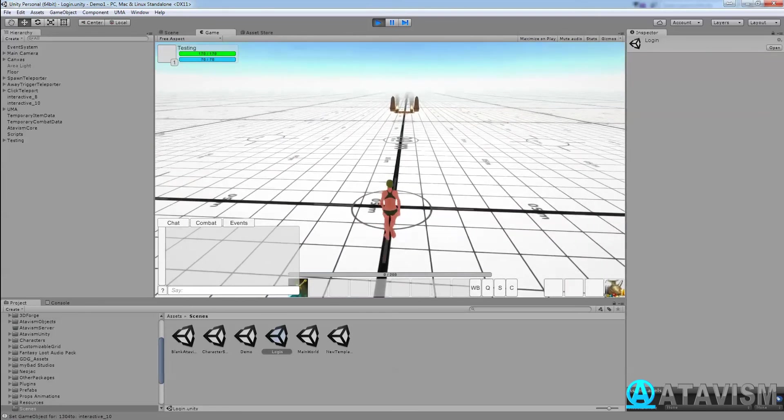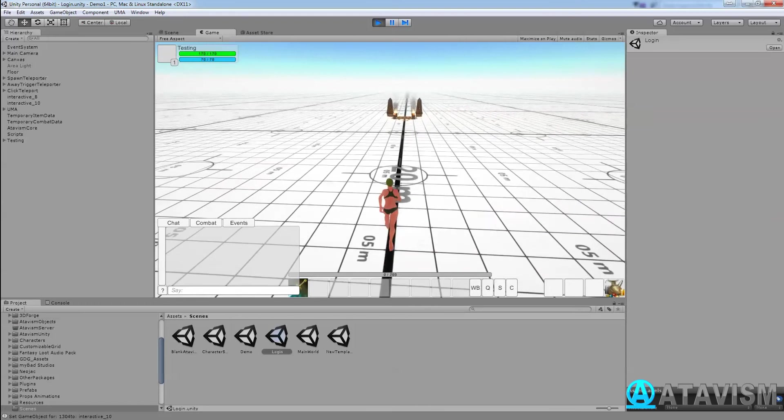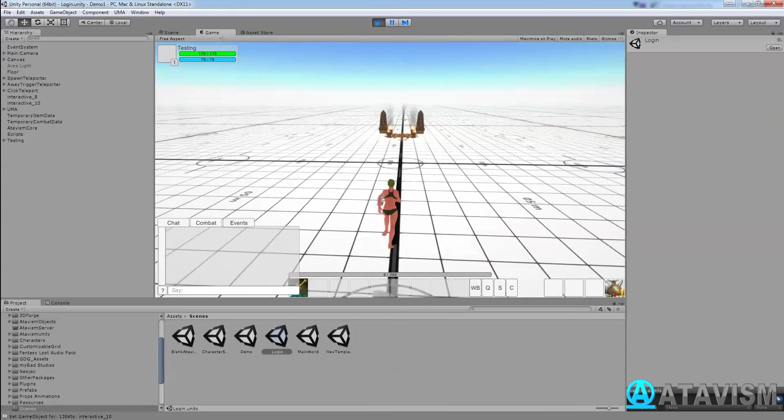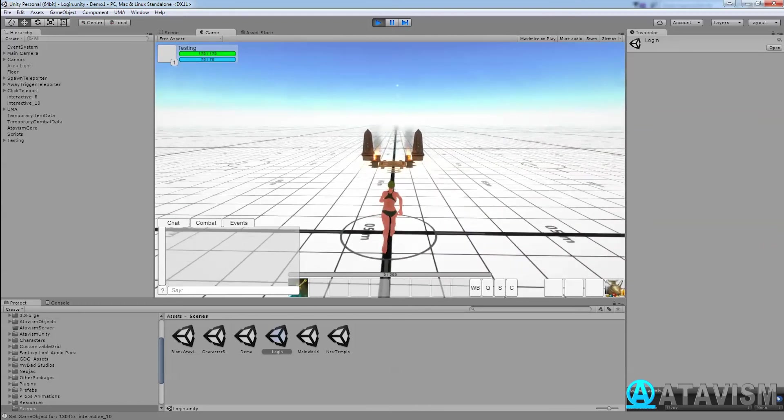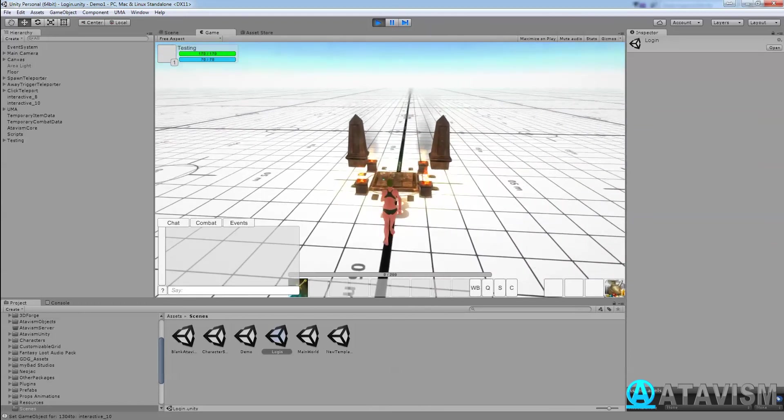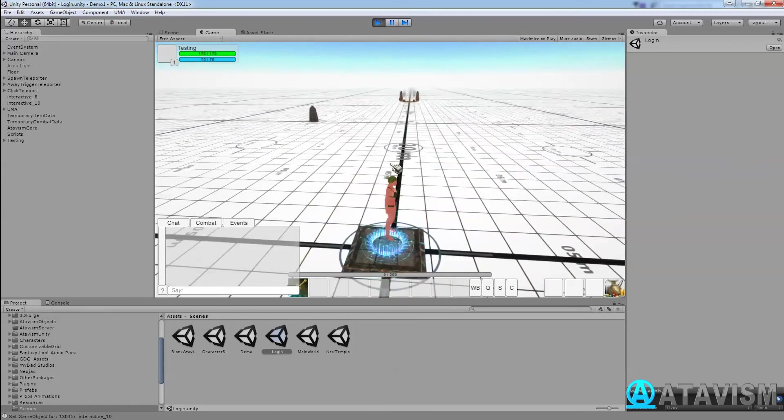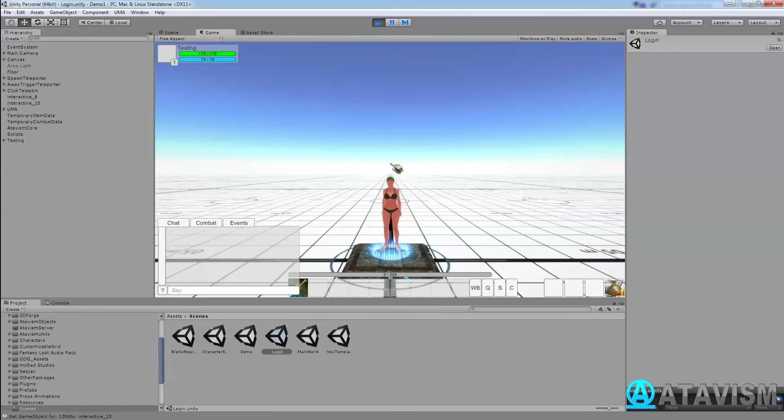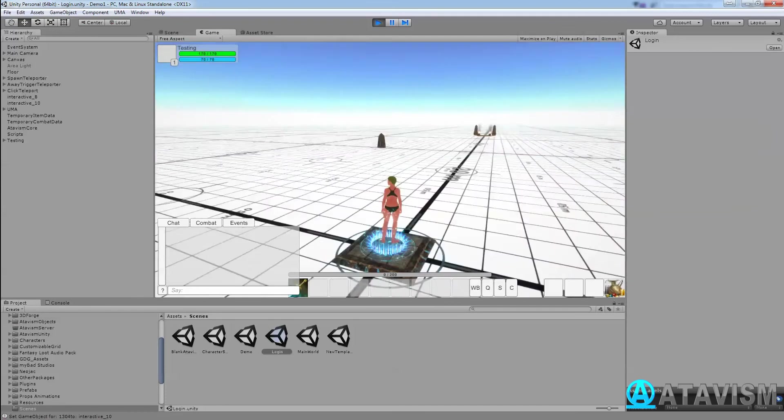The second way to do it is having a platform or a zone, and if I enter that platform, I get teleported without clicking anything.